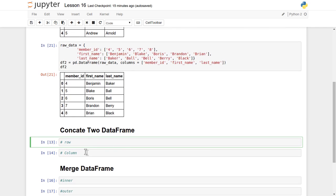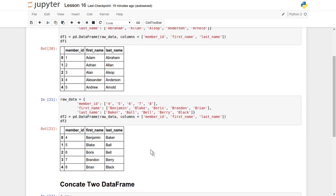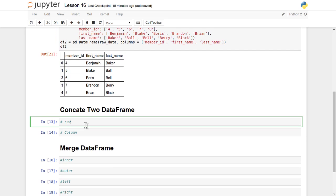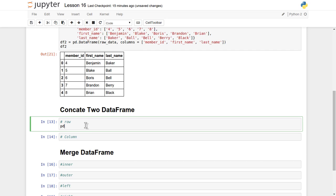If you want to perform the same operation at the column level, all five rows of df2 will reside alongside df1 — no extra records will be added, but three more columns will be added. Let's visualize how that table will look. We'll use the concat function and supply both DataFrames. For row-level concatenation, we don't need to supply any additional argument since axis is equal to zero by default for row-level operation.